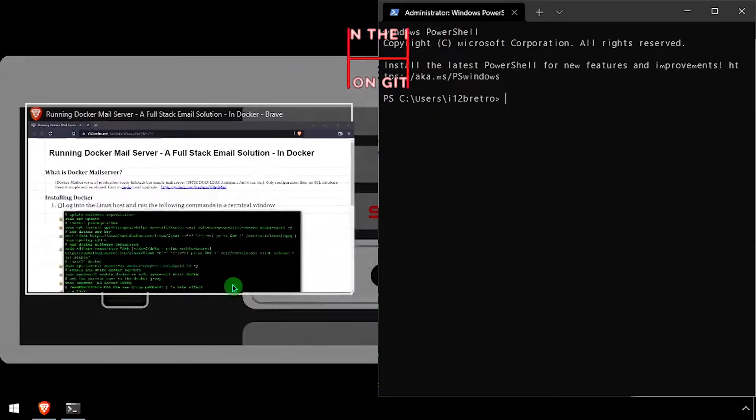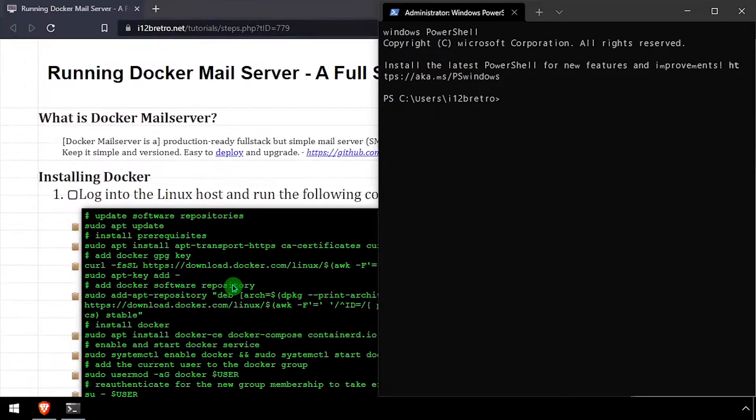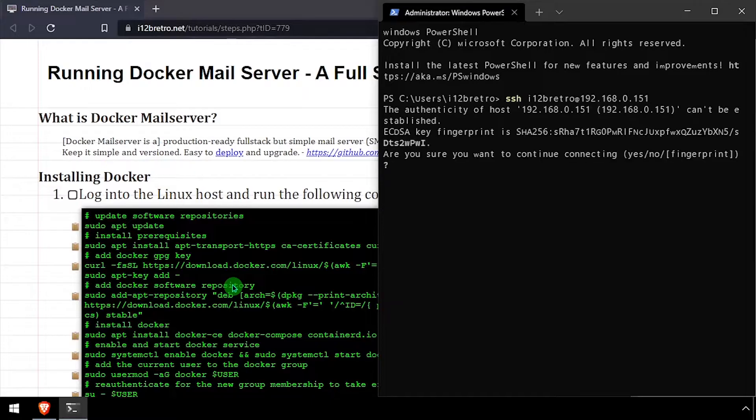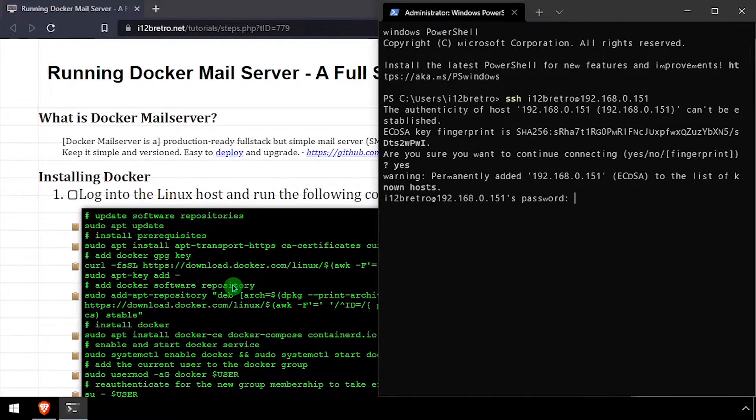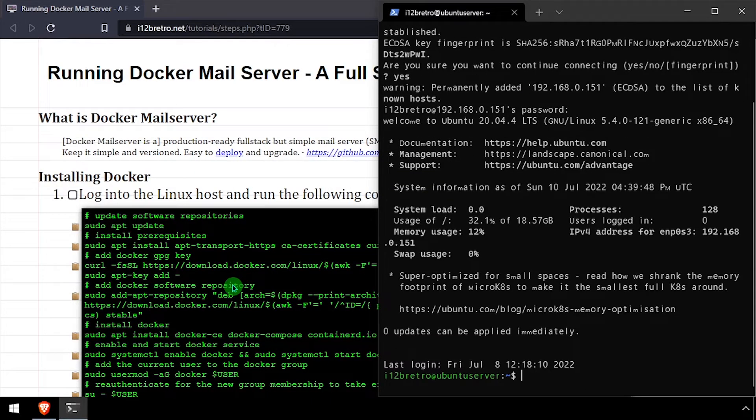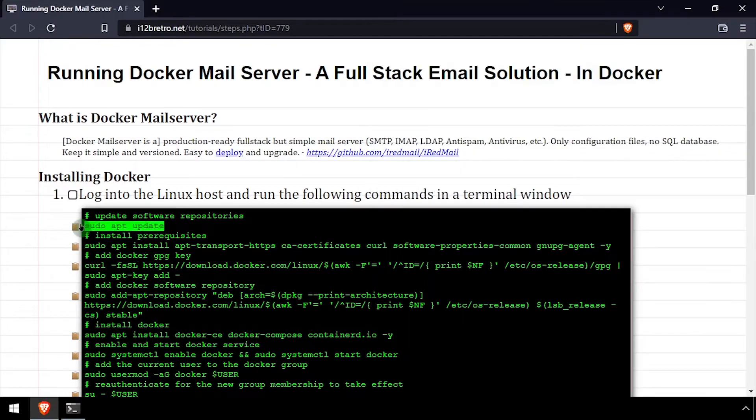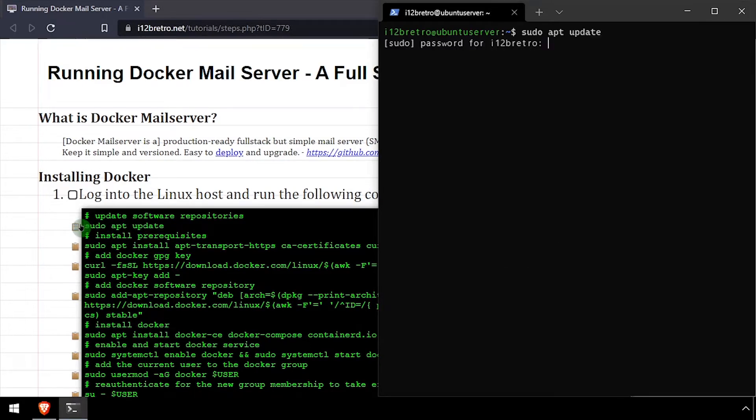To get started, log in to the host that's going to be running Docker. First, we'll run sudo apt update to update our software repositories.